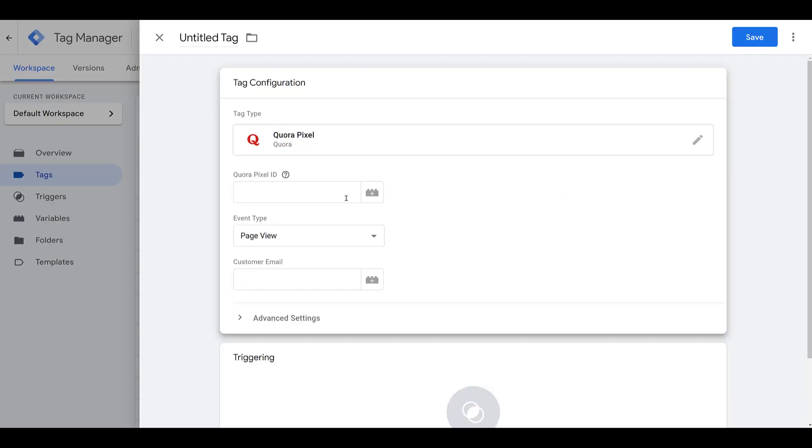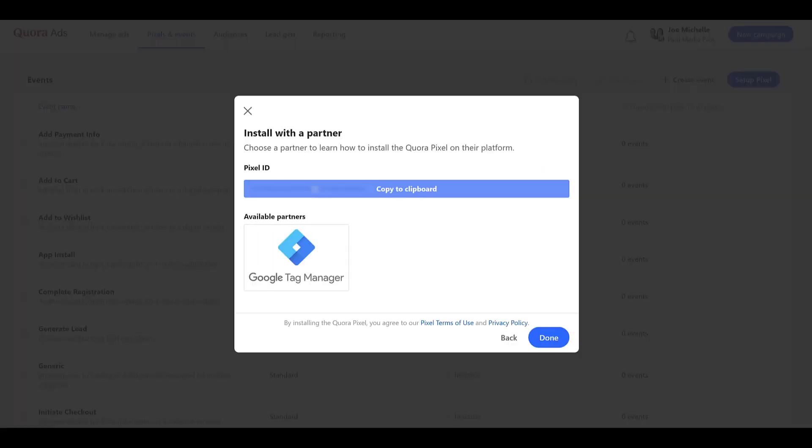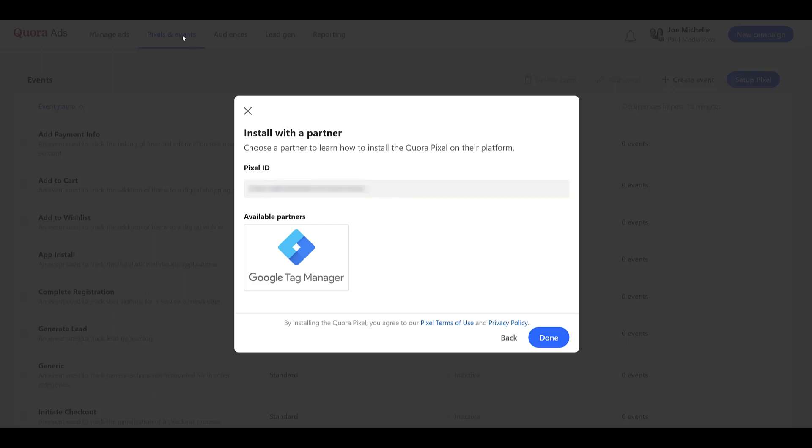And the first field we will need to fill in is the Quora pixel ID. So we will head back to Quora. If I just highlight over the pixel ID, you see it says Copy to Clipboard, so I'm just going to click on it, and then head back to Google Tag Manager. And then I'm going to paste in the pixel ID.